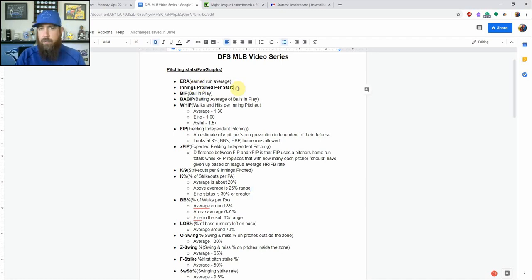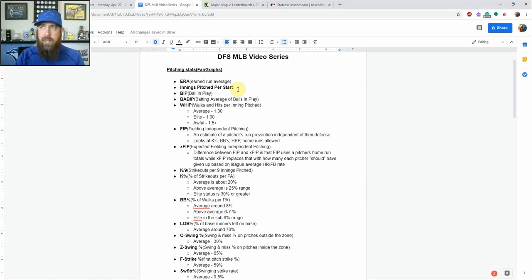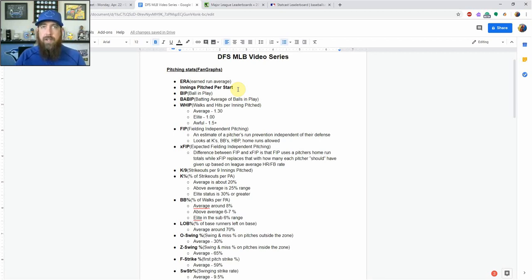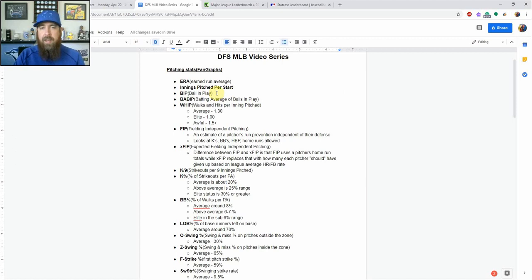We've got innings pitched per start — that's of course important. More innings pitched, the more opportunity your pitcher's going to get to get outs and get strikeouts. On FanDuel you're getting points for quality starts, so generally I'm looking at guys that are going at least six innings — five and a half to seven innings on average. Then we've got BIP — you're going to see that a lot. That's just a ball in play: anytime a ball's hit and it's between the foul lines, that's going to be a ball in play.